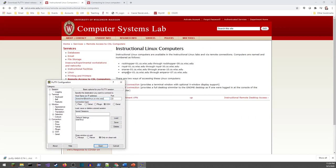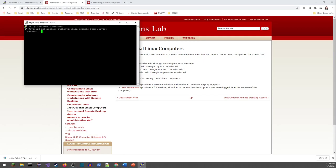They've got four different labs: Rockhopper, Royal, Snyers, and Emperor — with seven, ten, and thirty computers respectively. The bestlinux address will find the least-used machine and connect you to it. Once you get it working, you can save this profile so you never have to type it again. I'm going to click Open, and that takes me to the CSL — this is the PuTTY terminal emulator running the bash shell. To log in, I type in my CS login password.